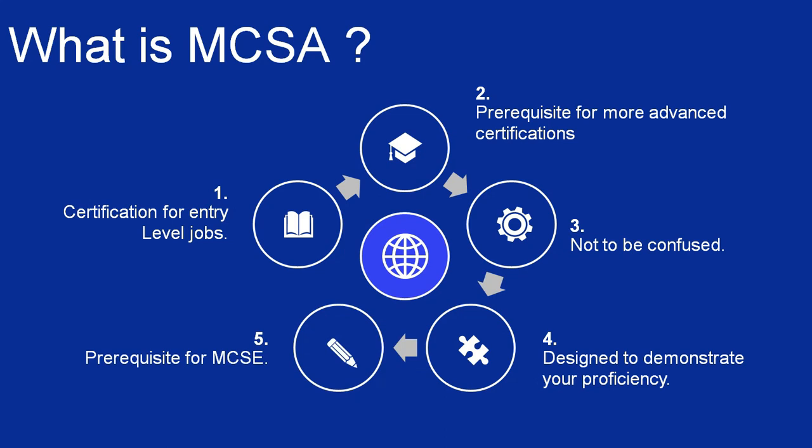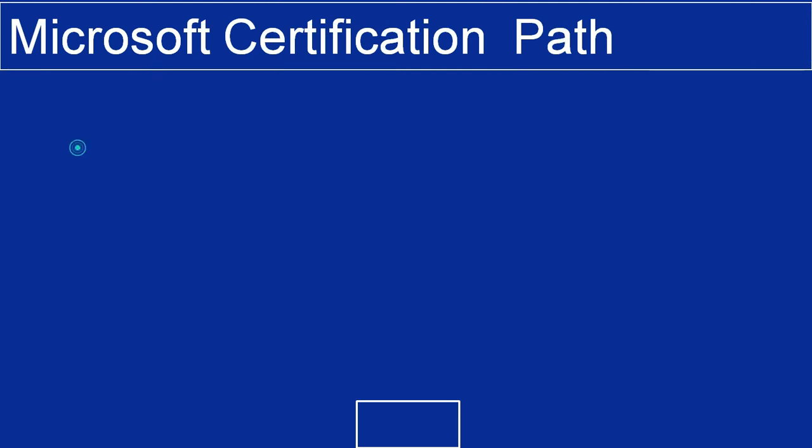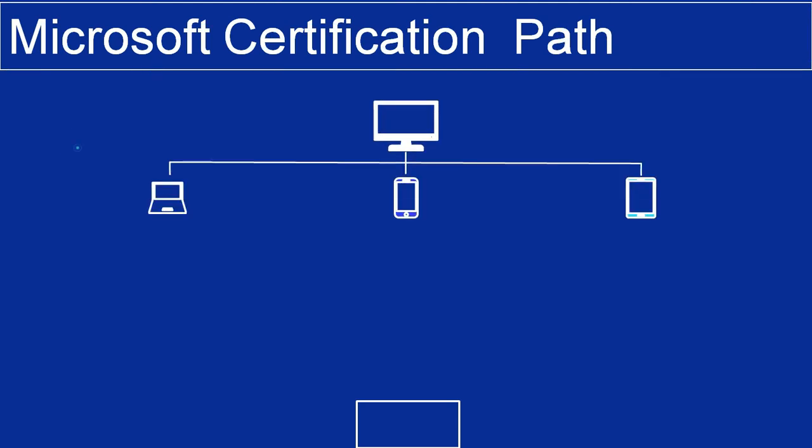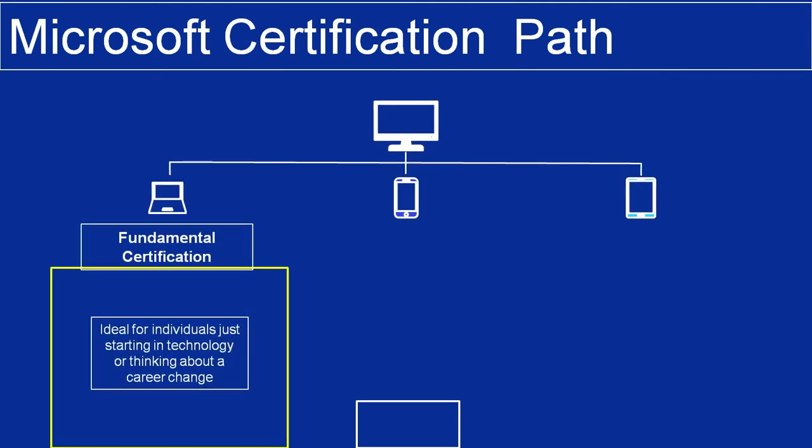It also acts as a prerequisite for MCSE certification. Here, I'm going to present Microsoft's certification path. Fundamental Certifications are ideal for individuals just starting in technology or thinking about a career change.